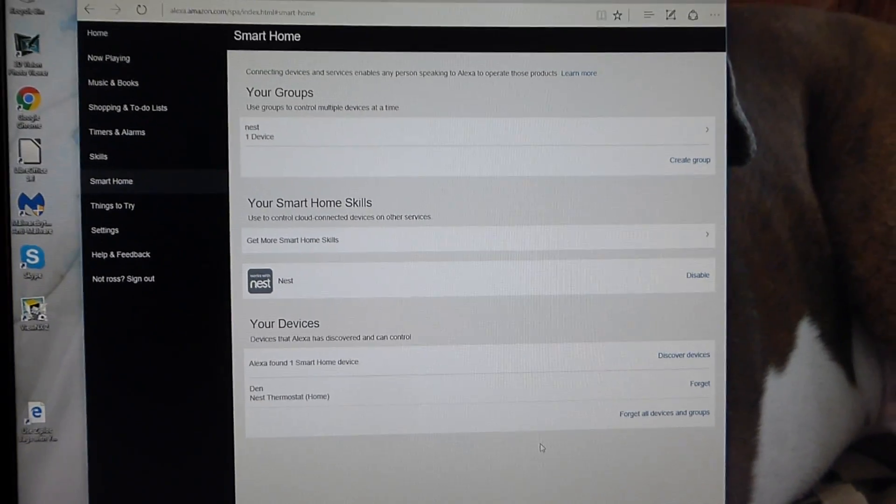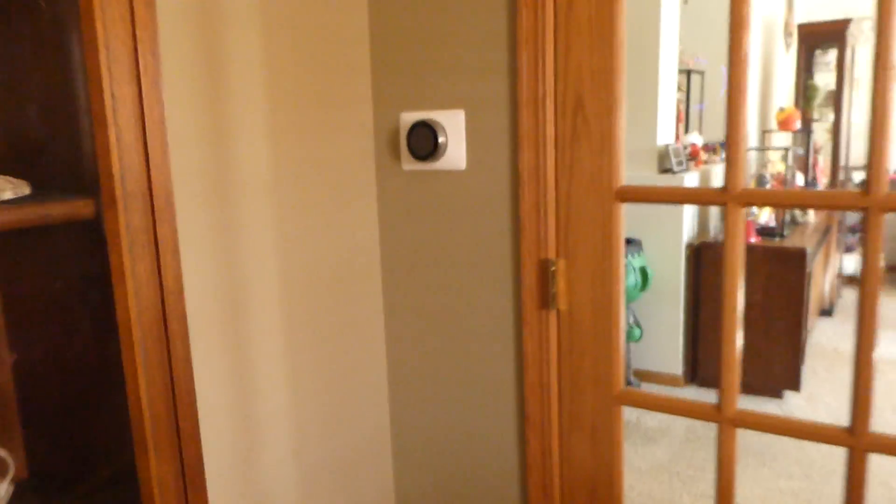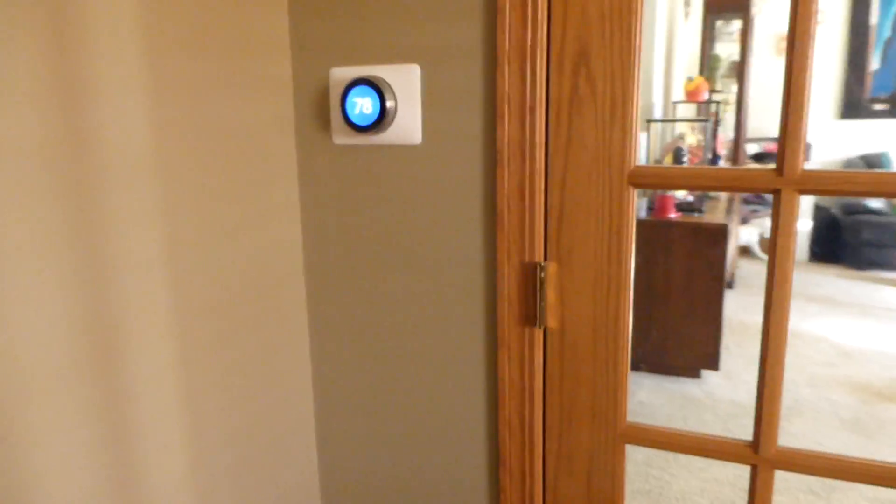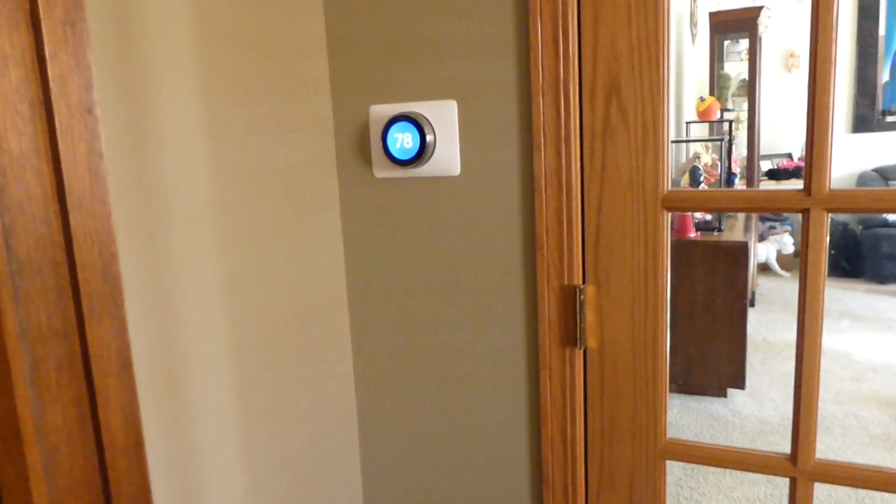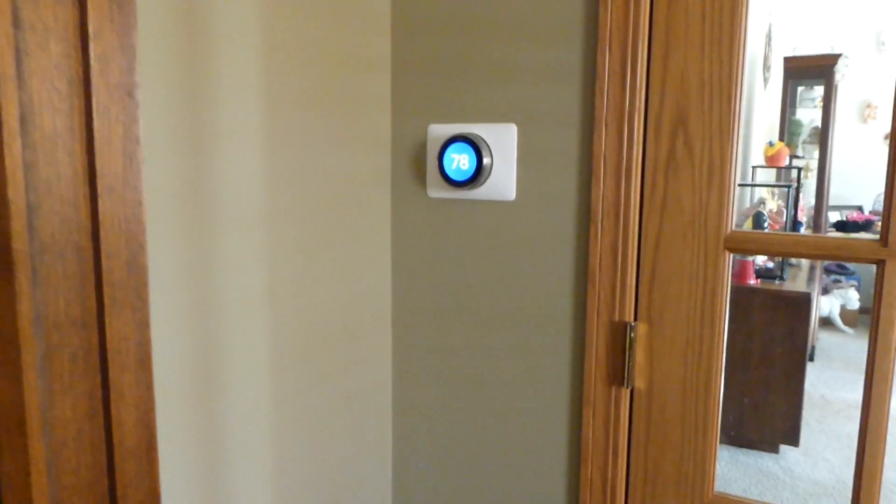That's it. You're pretty much all set to go. So now let's stroll over here to the Nest thermostat. And let's see if it works.